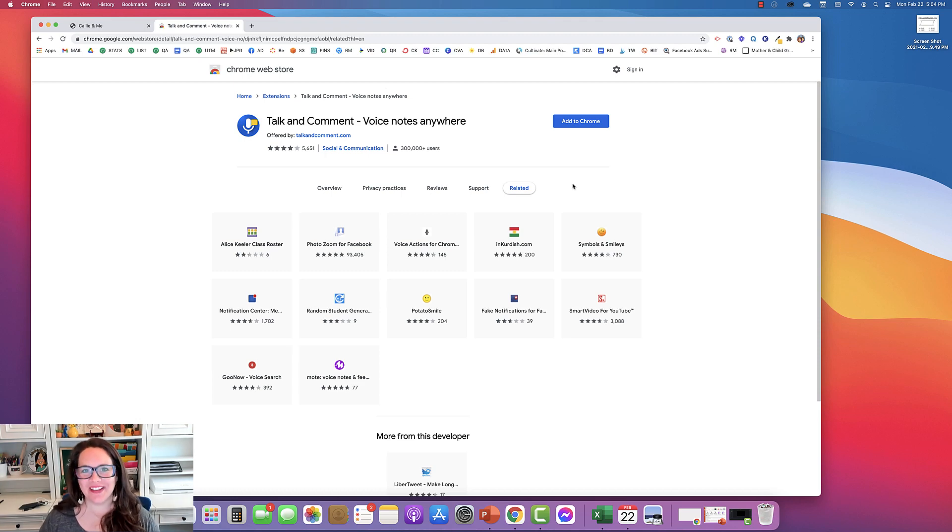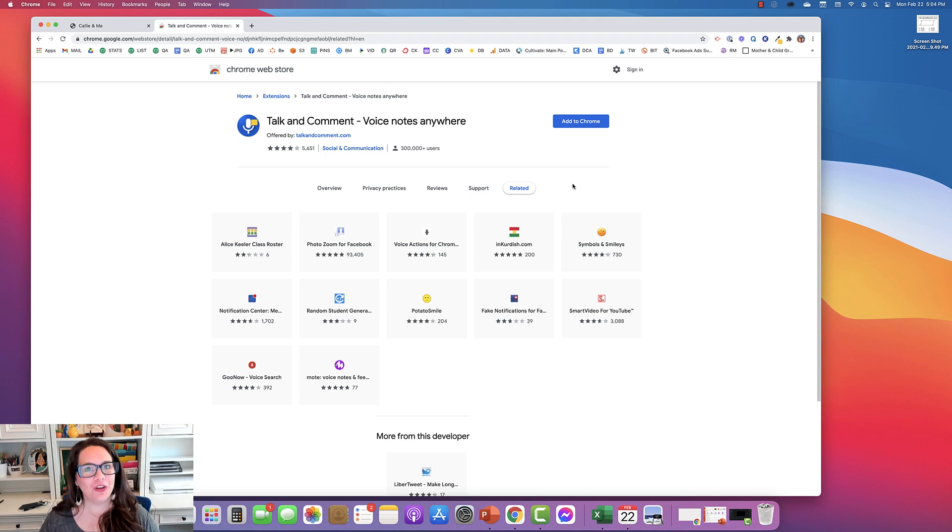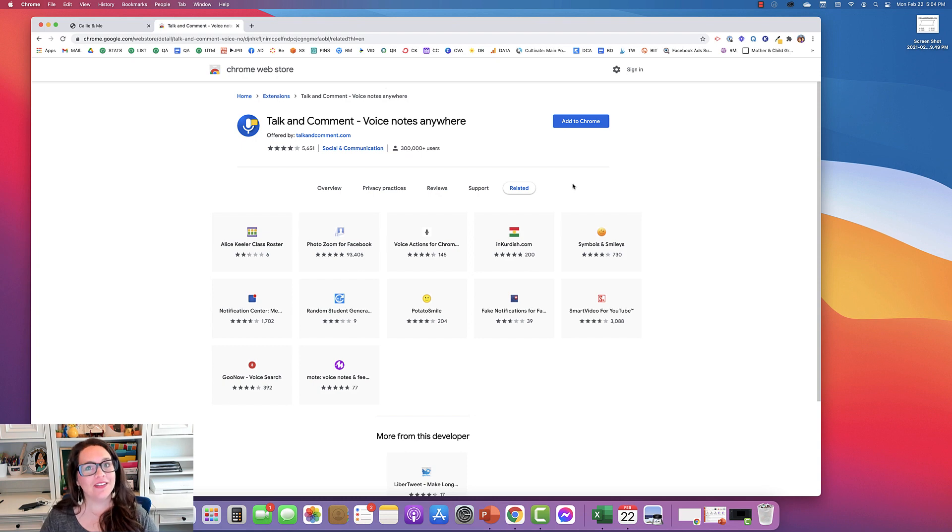Hey everyone, it's Cassie. And today I want to show you this awesome extension that you can use to make any of your quizzes have oral accommodations.